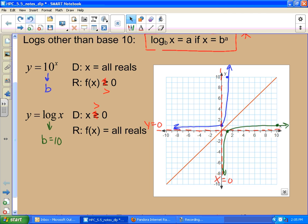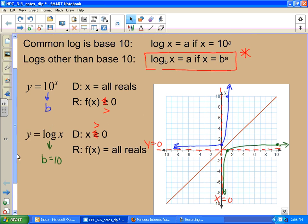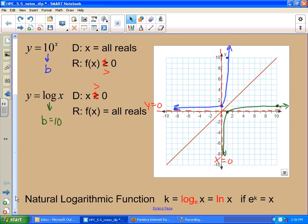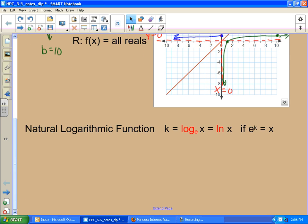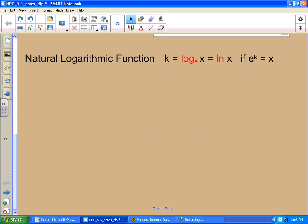Okay, so there they are graphically speaking — just mirror images of each other. So how do we use them? How do we solve logs? Well, before we do that, let's introduce a natural log, since we introduced a natural base.